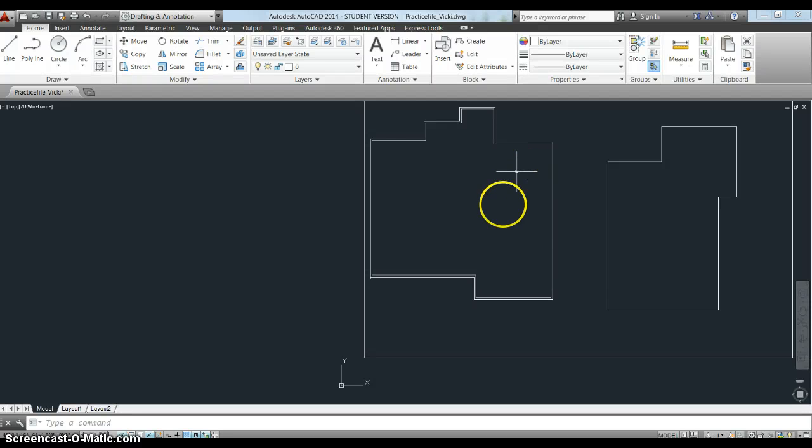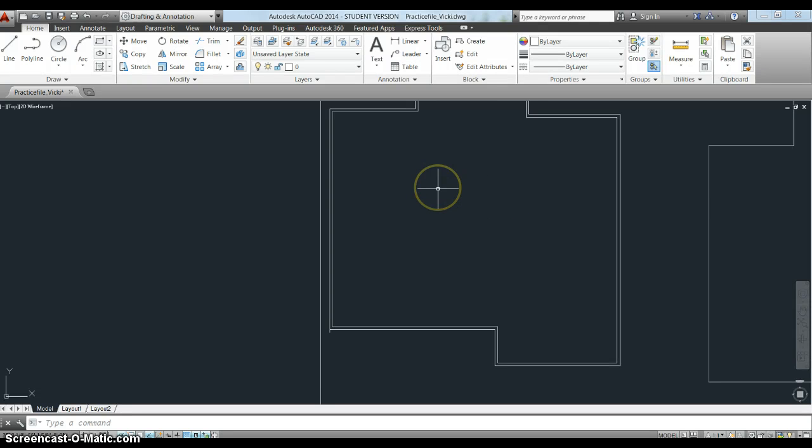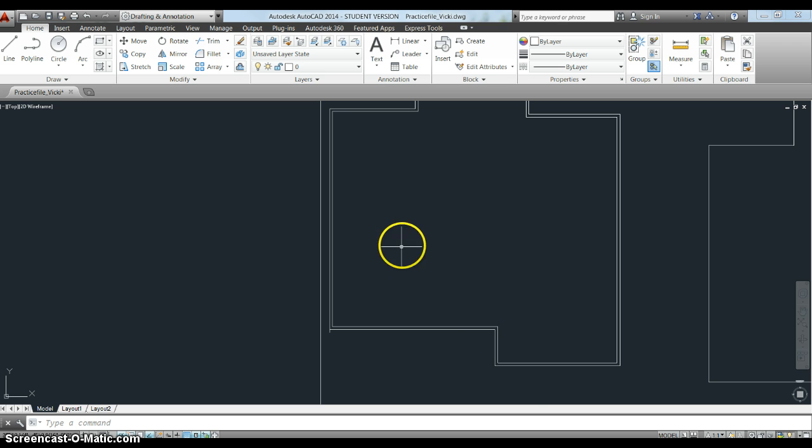Hi Vicki. We're going to look right now at how to work with the offset command. Offset is a pretty logical command, just like it is. It works pretty much just like it does in Google SketchUp.